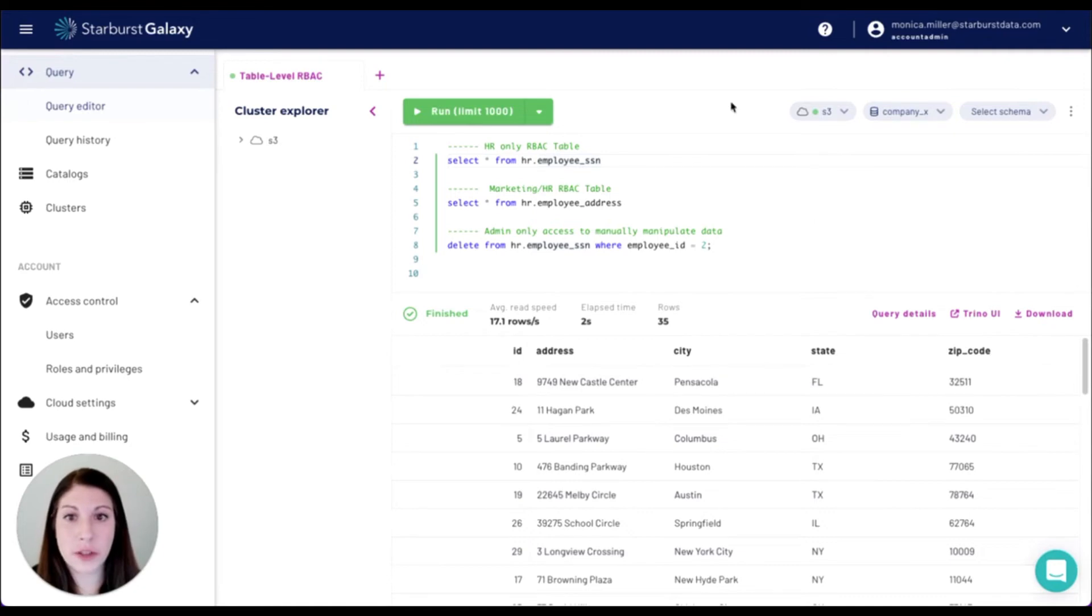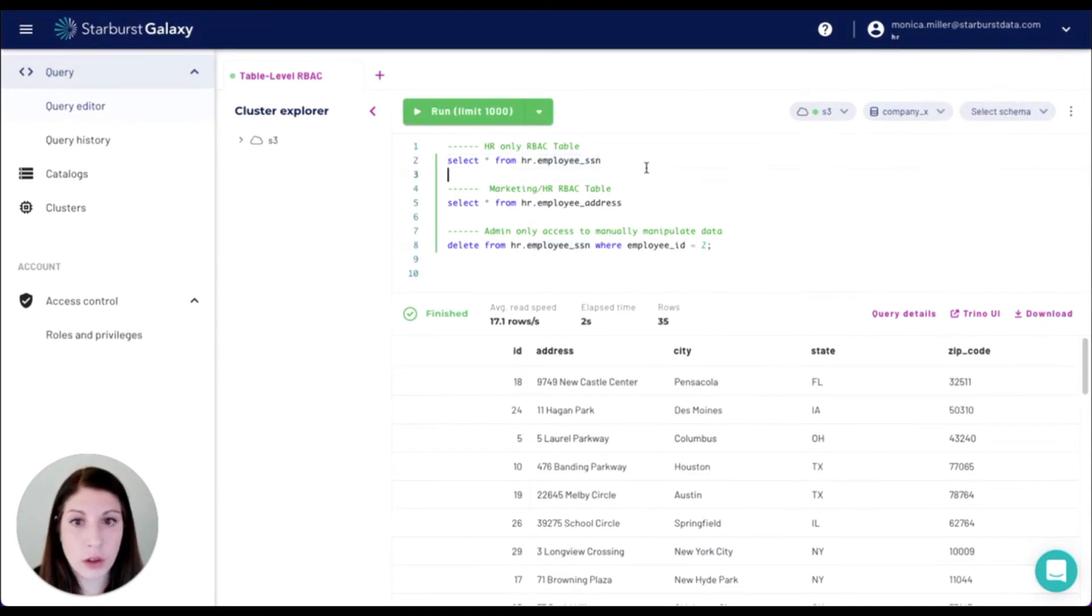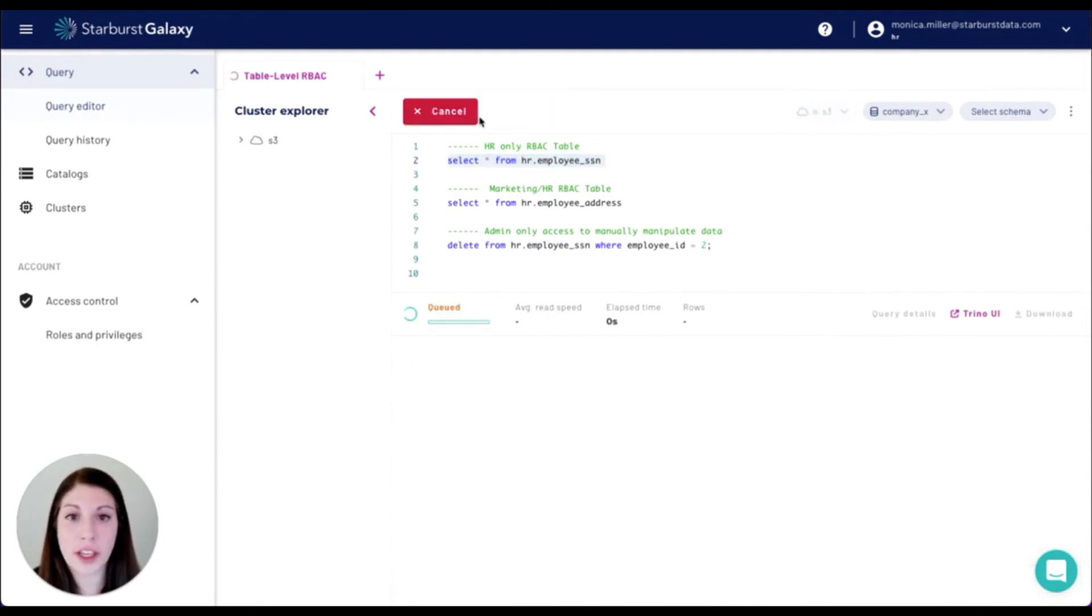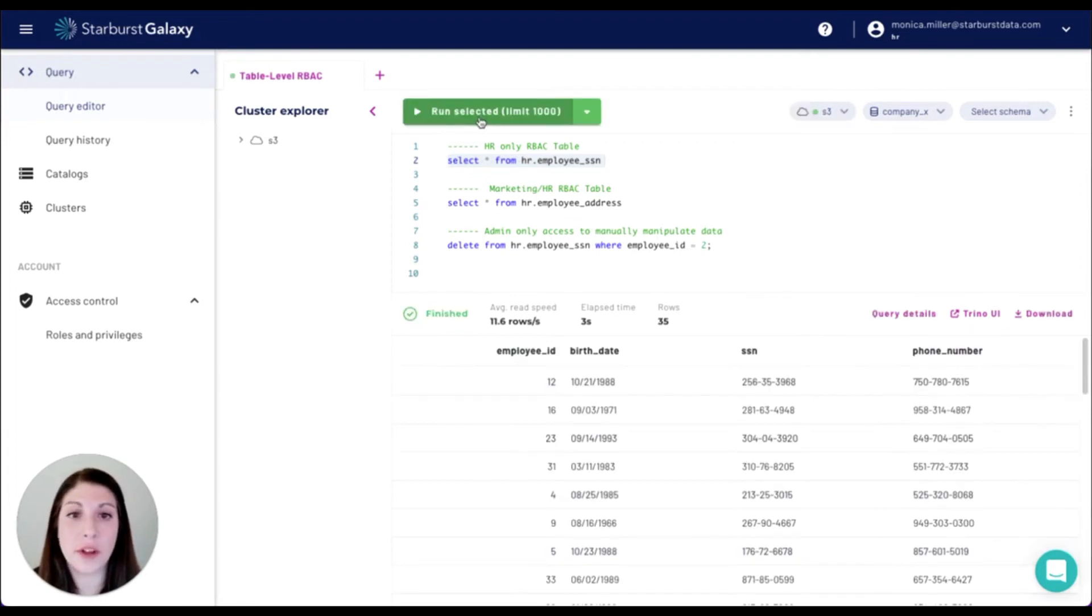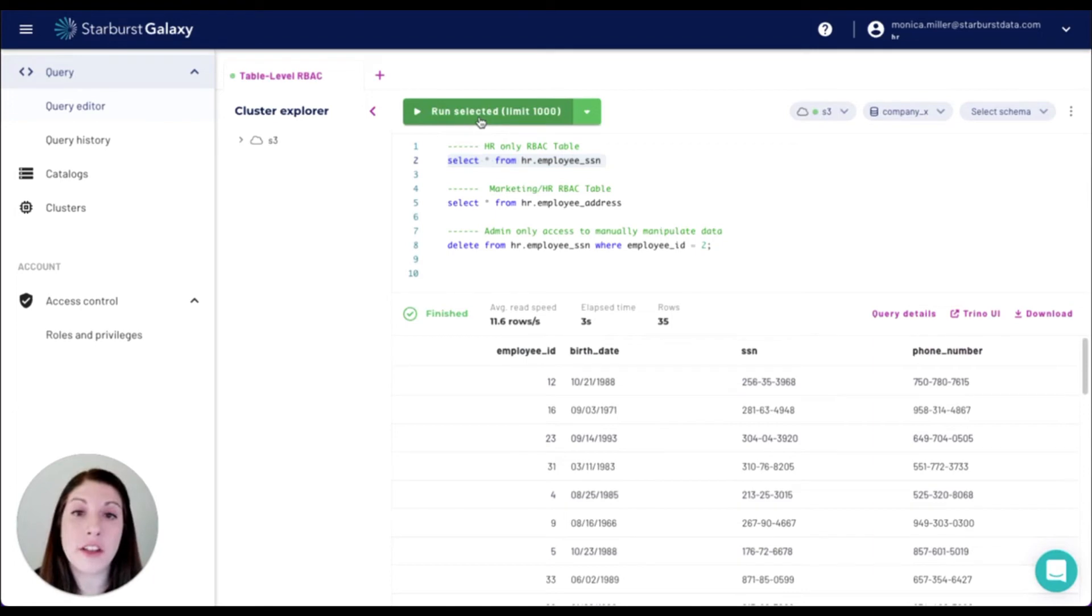If we go to the HR role, we should see that the HR role can actually select from the employee social security number table. They have access to view any information that is sensitive because they've been cleared to.